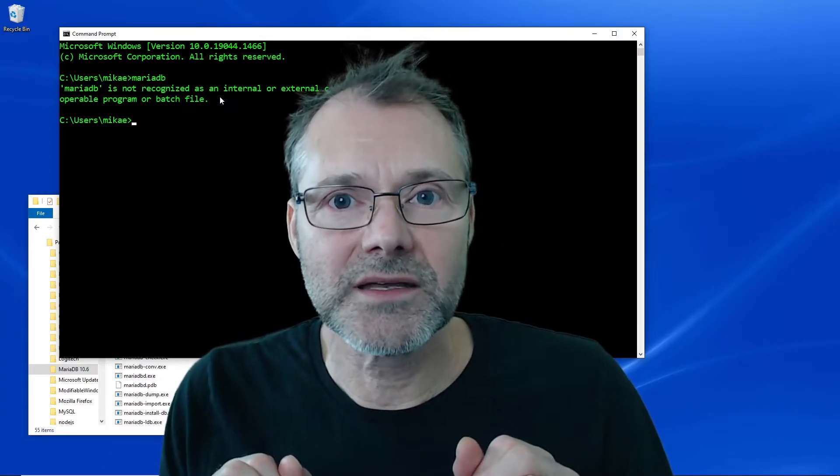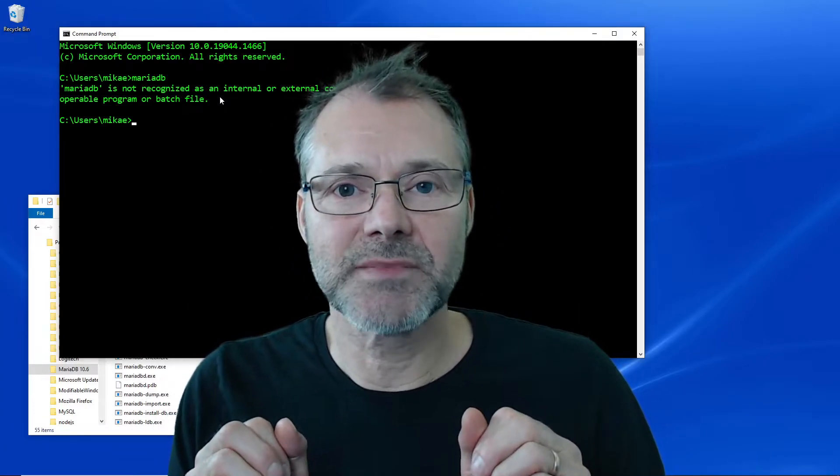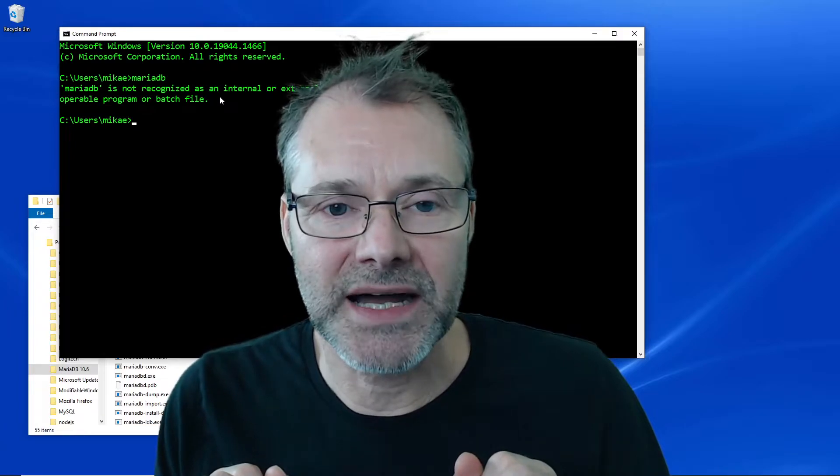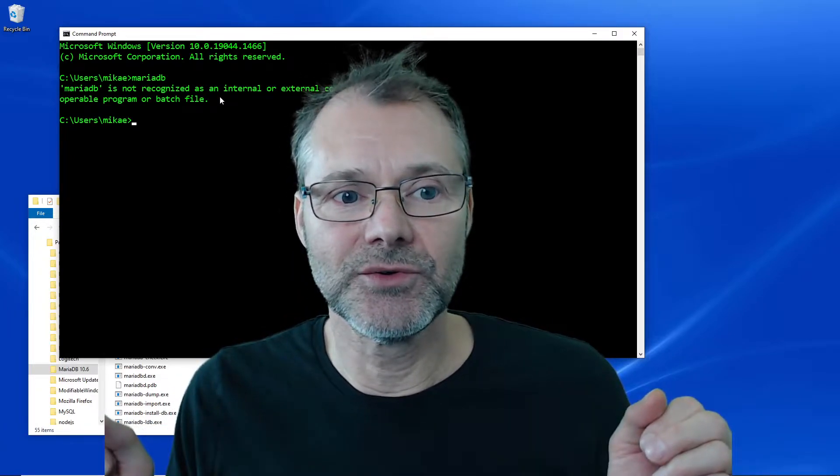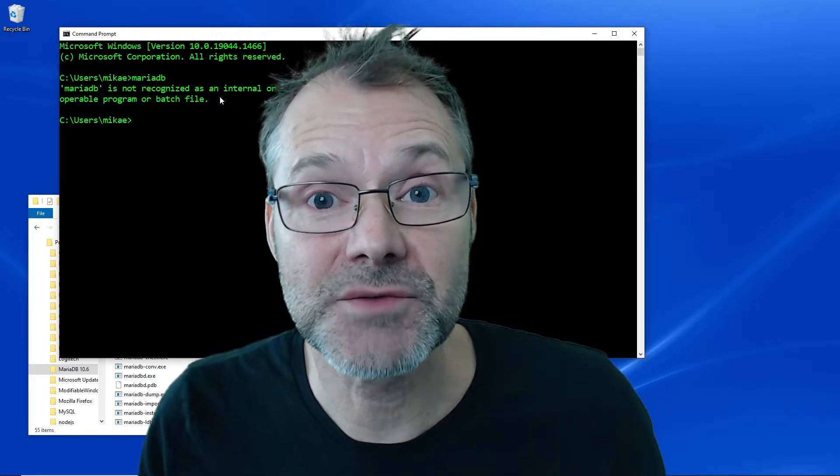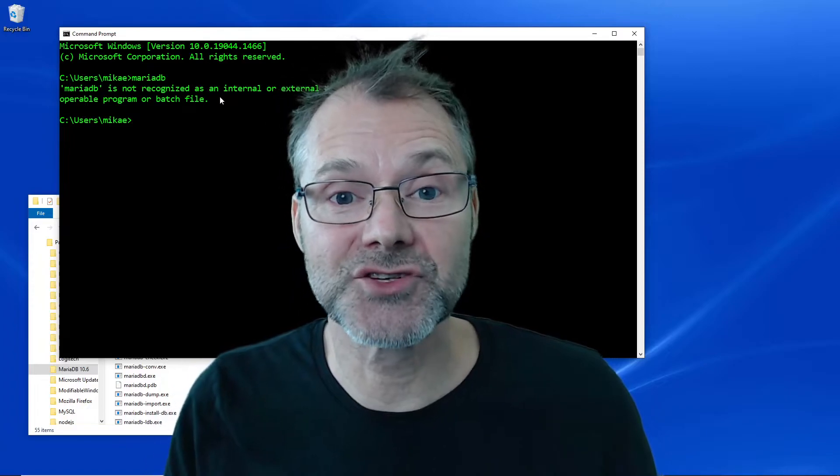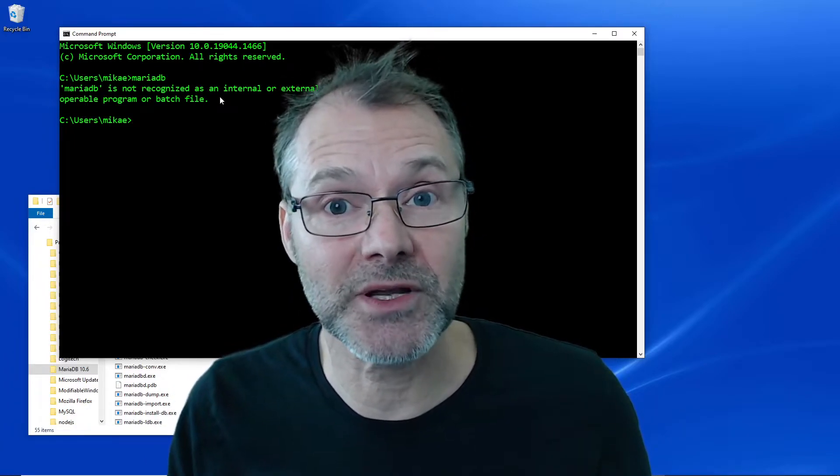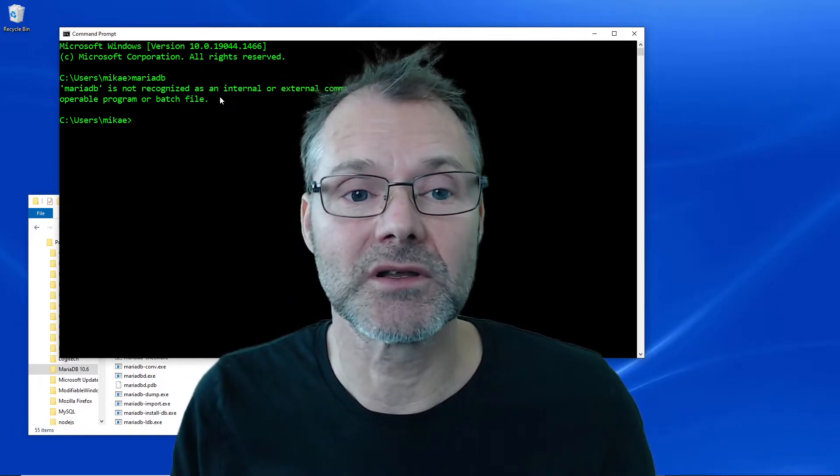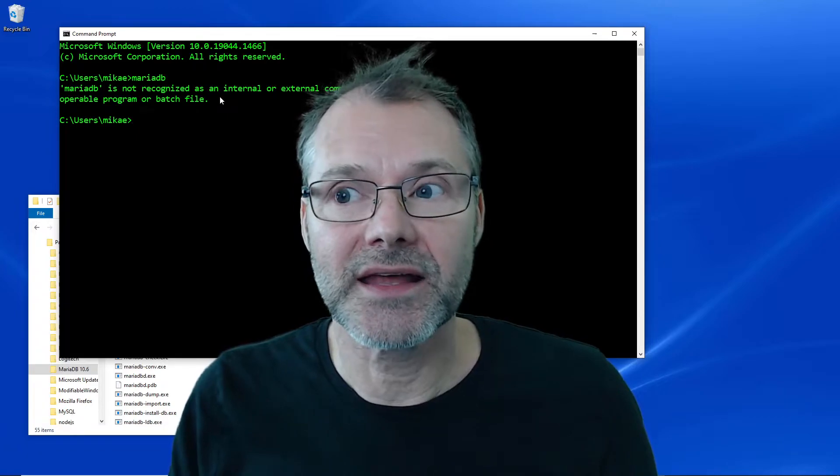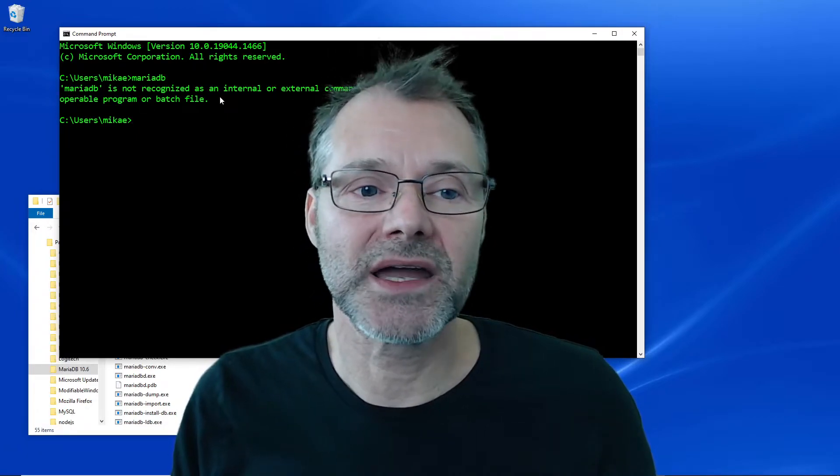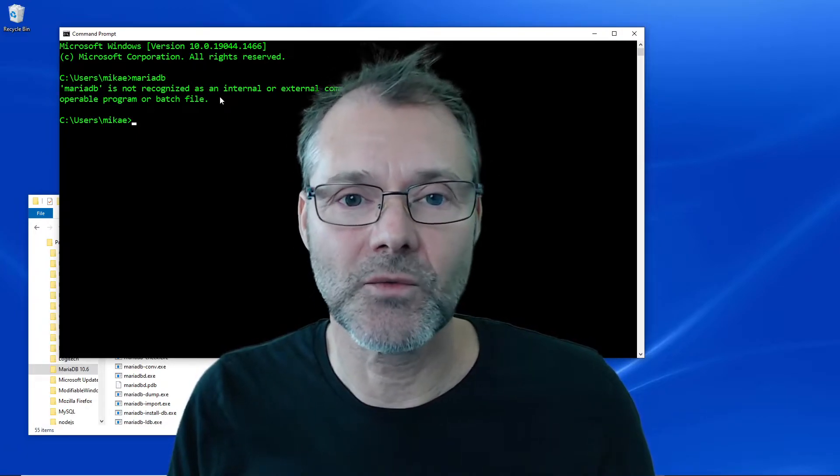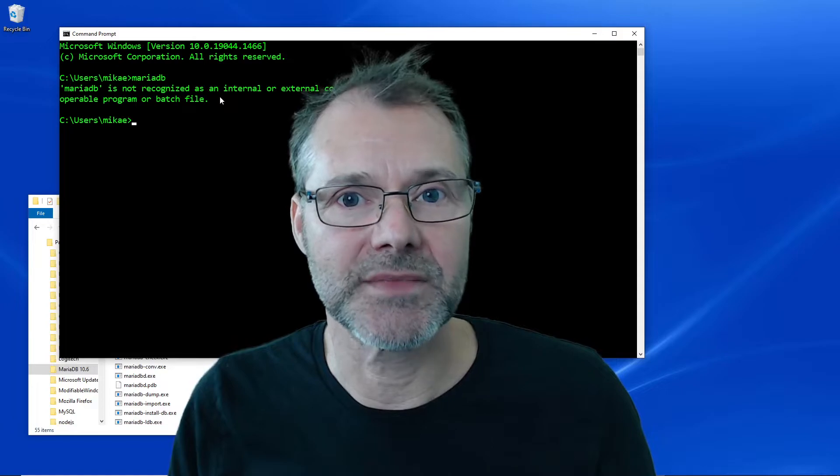Hi everybody, Michael here. Today I'm going to add my MariaDB command into the system path so I can start up a terminal CMD and run MariaDB from wherever I am.